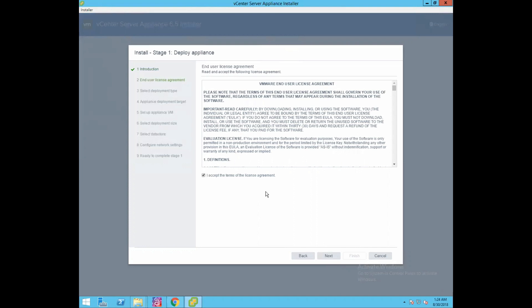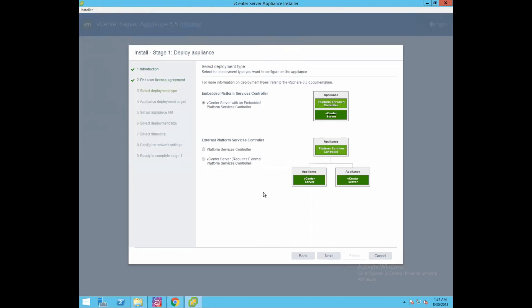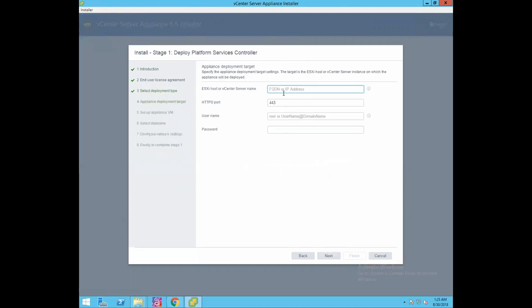Accept the terms of the license agreement and click next. This is a very important section where we define the deployment type. Since we are deploying vCenter Server Appliance with external PSC, choose deployment type as external Platform Services Controller. The first component to install is the Platform Services Controller, so click on Platform Services Controller, then click next.